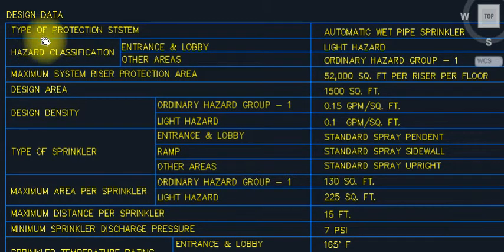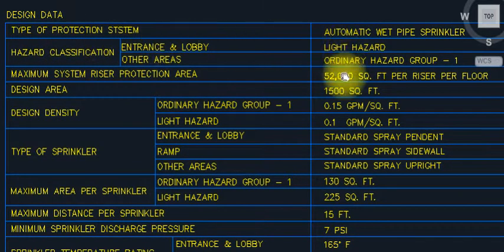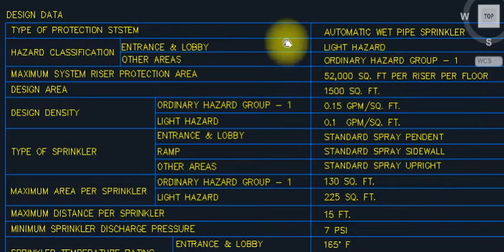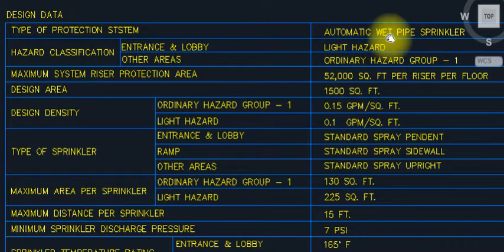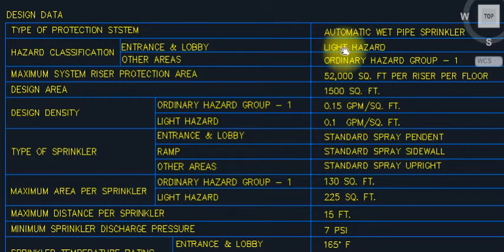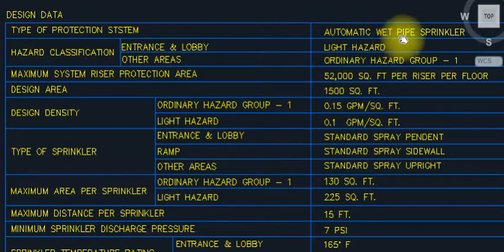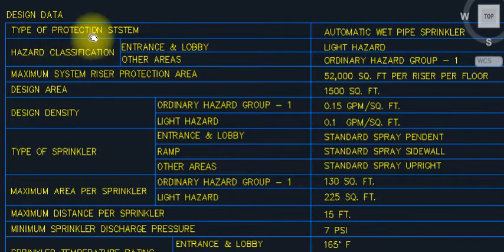So this is the design data — type of the production system. What is the type of production? Automatic wet pipe sprinkler system.